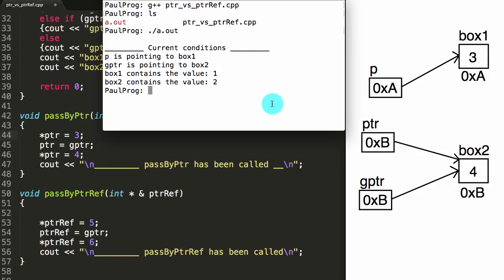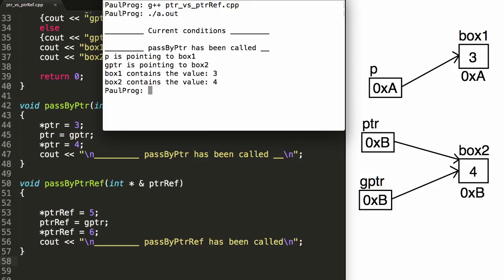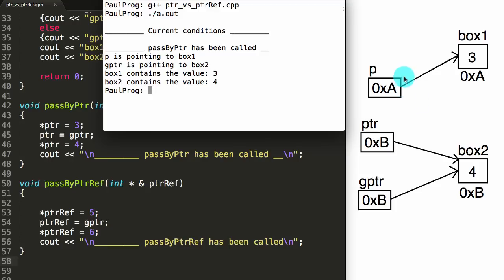So let's go back to the terminal, clear the screen, make sure our program is saved, recompile the program, and then run the executable dot slash a dot out. So here we're printing the current conditions after going through the passByPointer function. We can see that p is still pointing to box1, gPointer is pointing to box2 — so he hasn't changed. Box1 contains the value 3, and box2 contains the value 4. So we can see that we haven't changed the thing that p is pointing to, and we haven't changed the thing that gPointer is pointing to either. We have effectively updated the values in box1 and box2 in our passByPointer method.